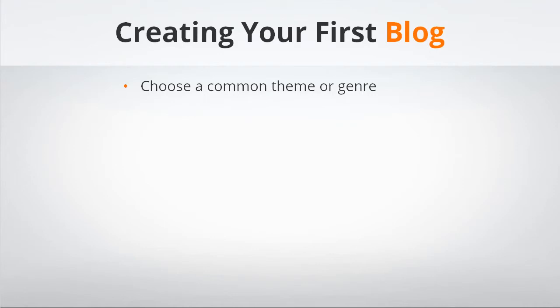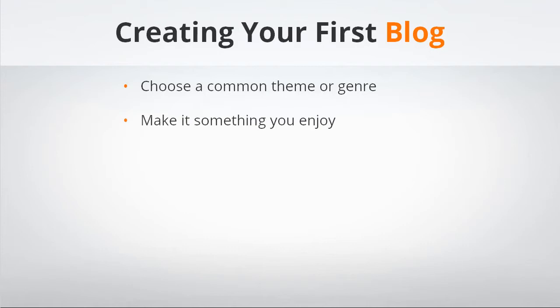It'll keep them coming back when they know it's something they enjoy. The other thing you want to think about is that it's something you enjoy writing about because that's really going to show through in your writing. If you hate it, it's going to show and you're not going to want to update it or maintain your content. You also want to choose something you have interest and knowledge in because if you don't know a lot about your topic, even if you enjoy it, you're going to run out of things to write about fairly quickly.